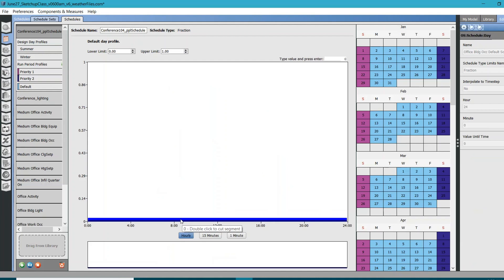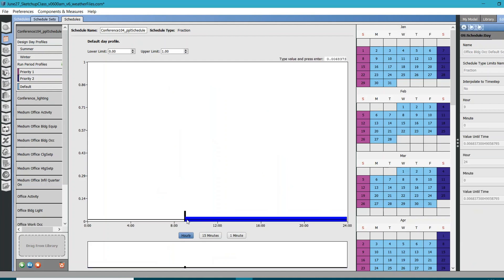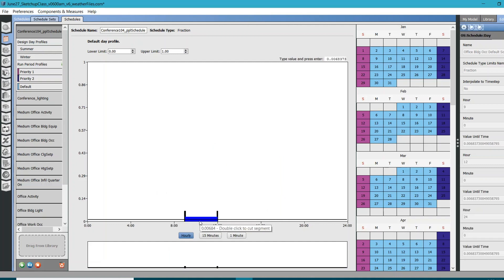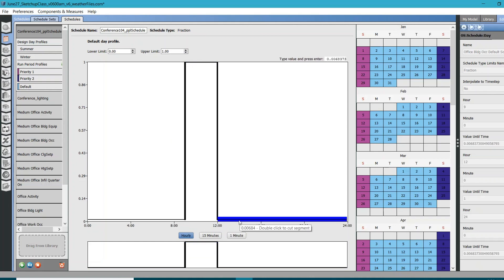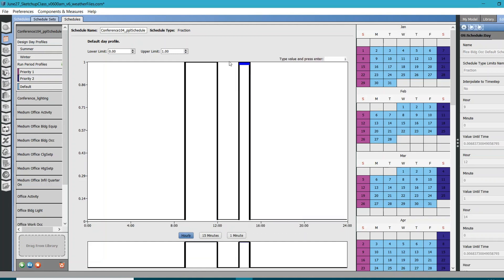Now everything is at zero. At 9 a.m. I'm going to double-click, and at 12 p.m. again, and for this 9-to-12 block I'll drag it up to one, which means hundred-person occupancy. Then from 2 p.m. to 3 p.m., again set it to hundred percent occupancy, and the rest of the time it's zero.